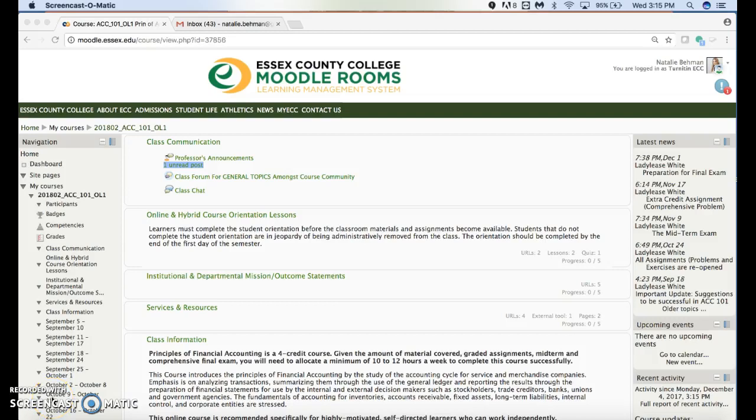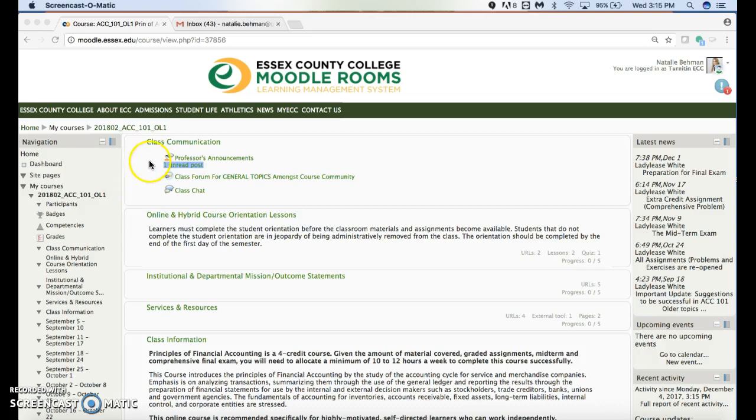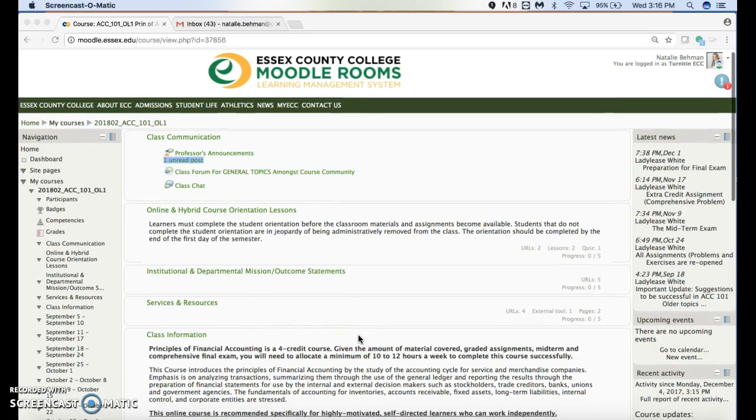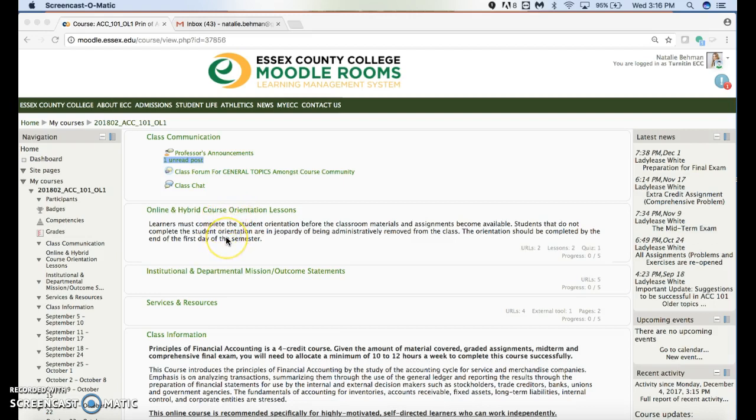In this video, we're going to go over how to register with McGraw-Hill Connect, whether you already have an account with McGraw-Hill or need to create one. You log into your course, and once you get in, you have to pass the online orientation lesson for online and hybrid courses.